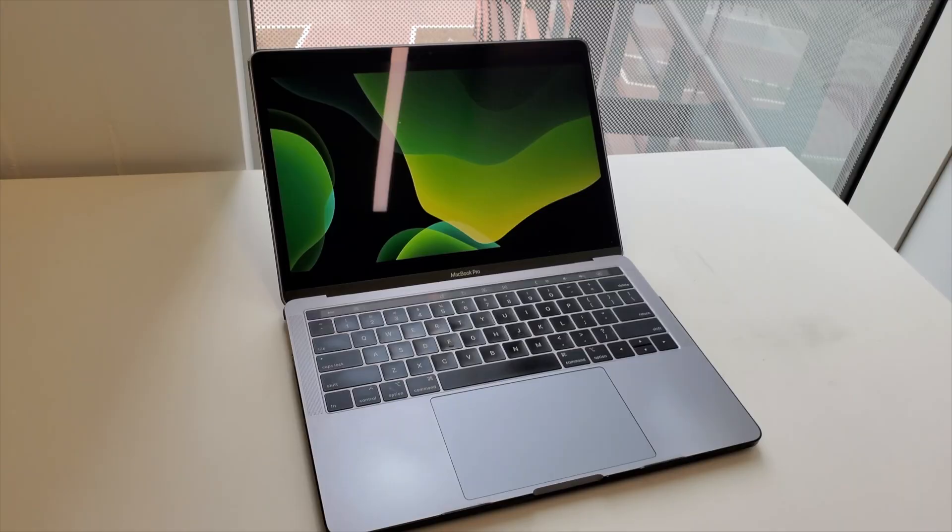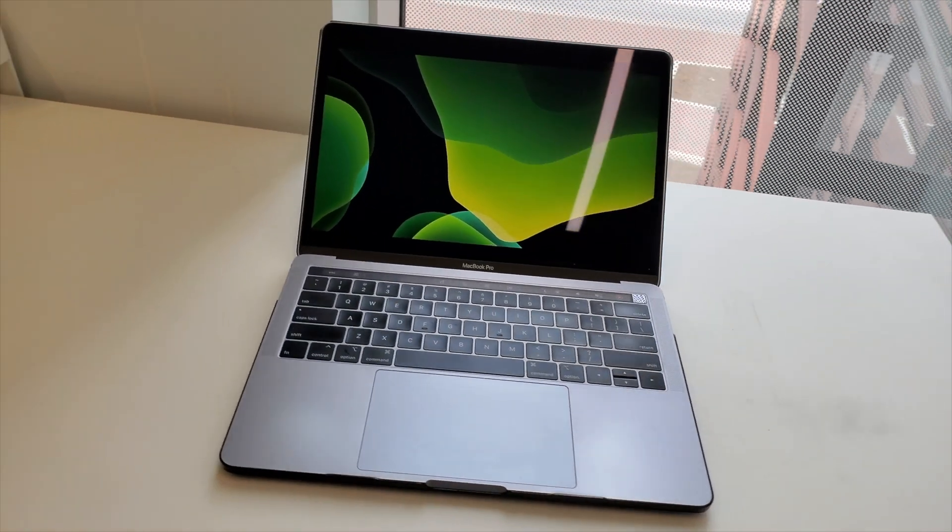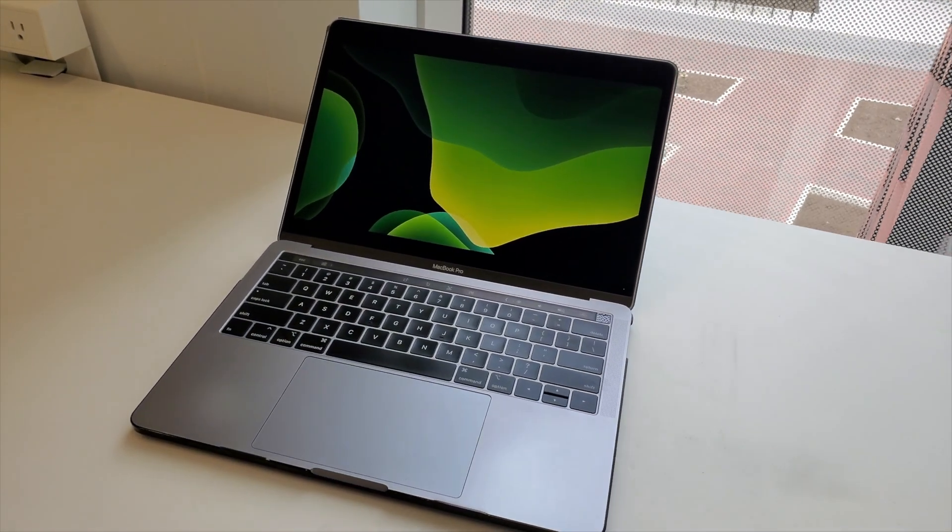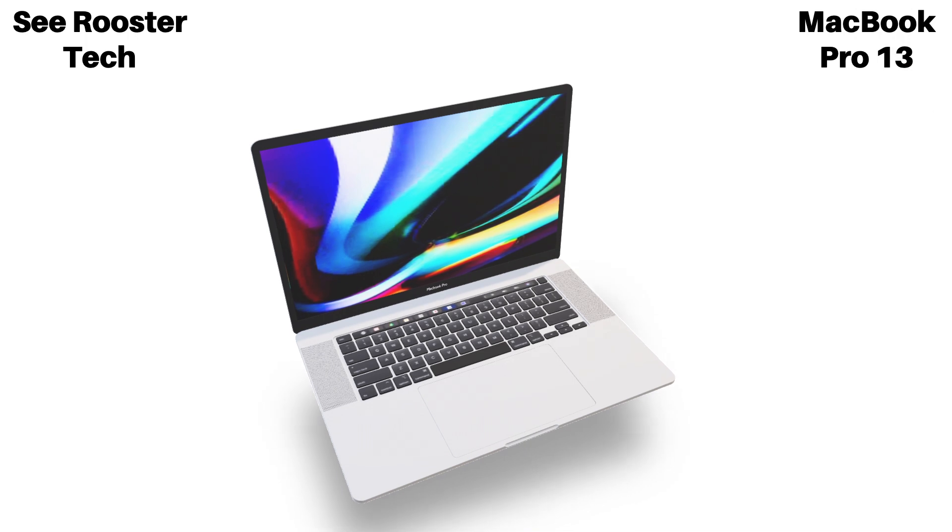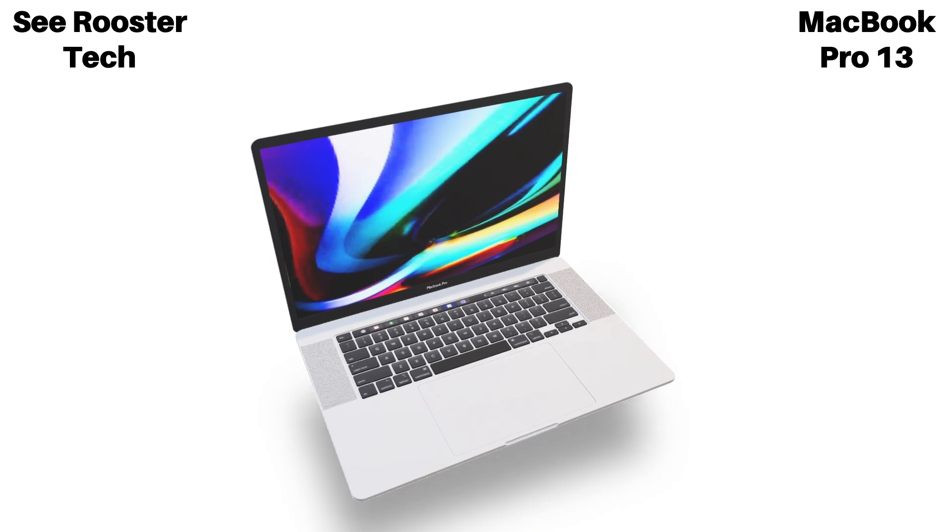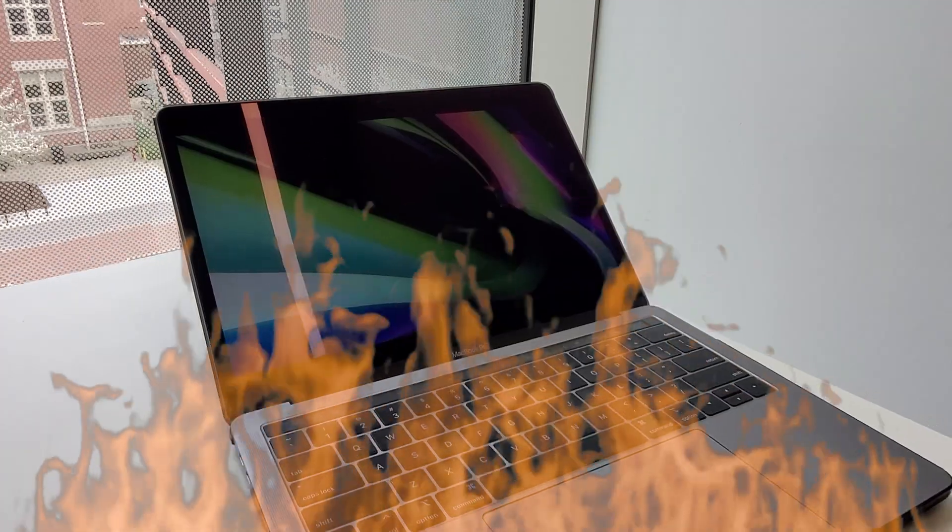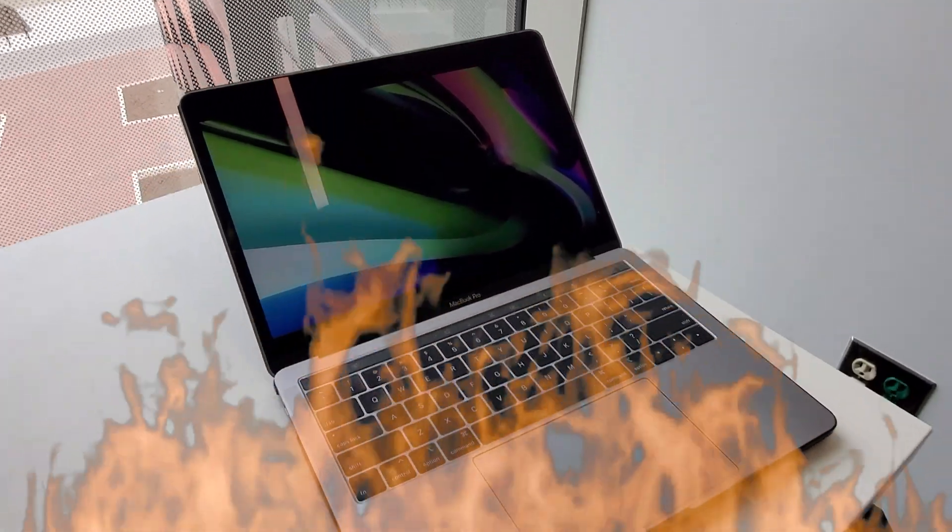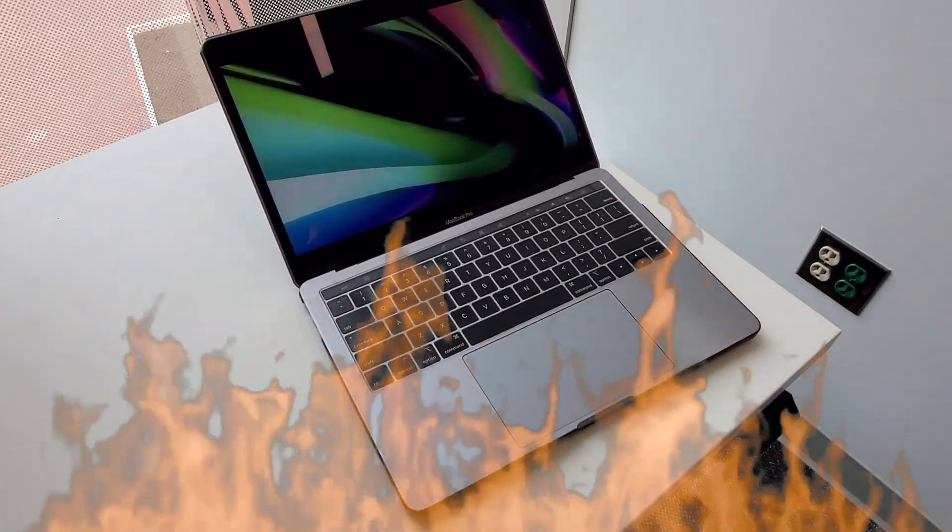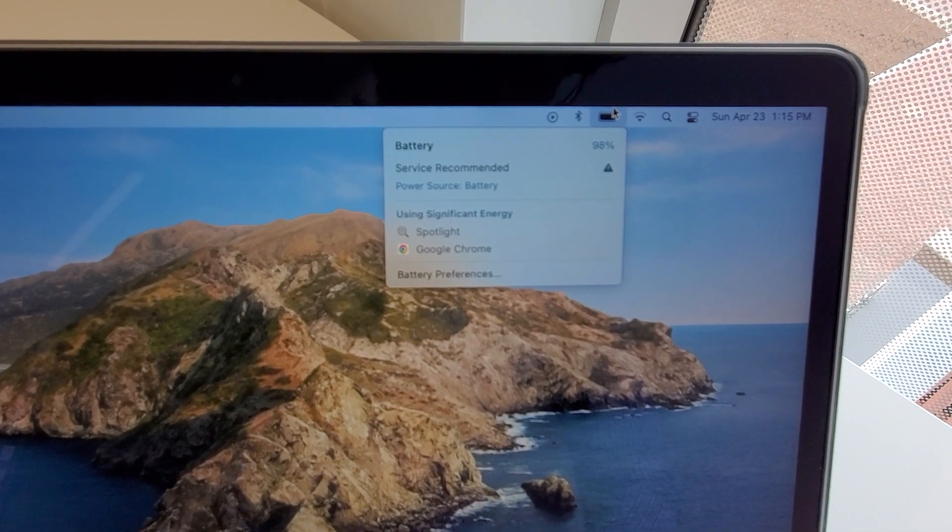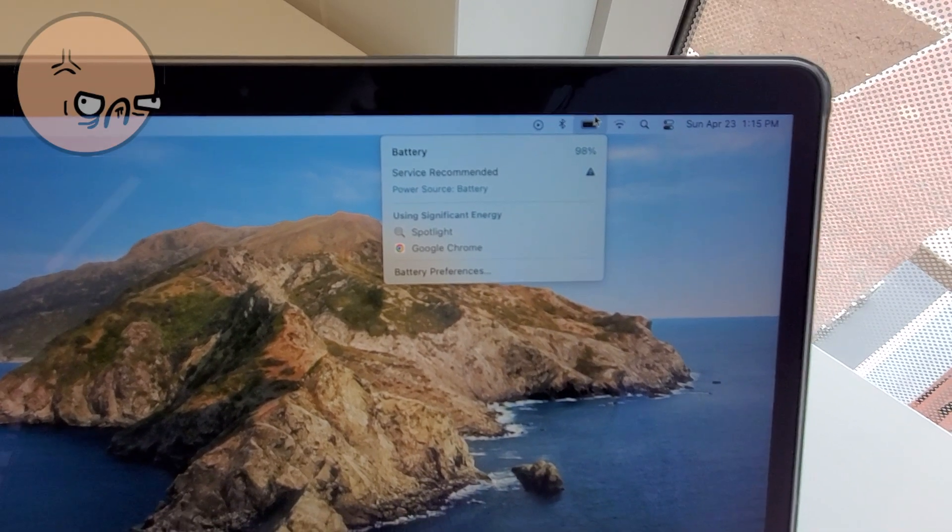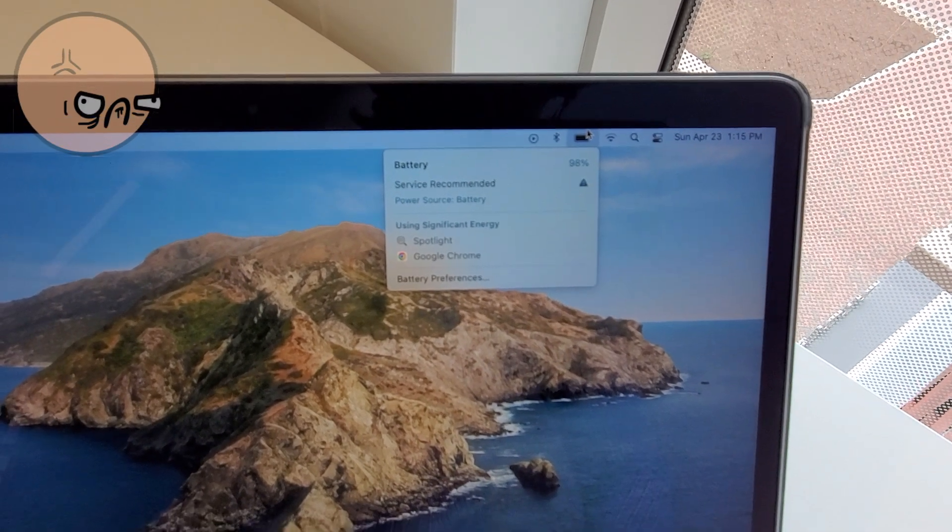So this is going to be a very different video from usual. You see this computer right behind me, this amazing wonderful fantastic MacBook Pro, is going through some tough times. For the past two weeks it has been continuously heating up, maxing out its fan speeds, and draining its full battery after one hour all while I just use Google Chrome. I mean I don't know if you can hear it but its fans are going crazy right now.